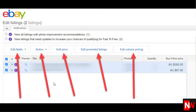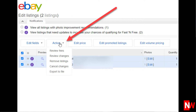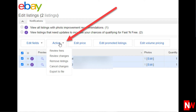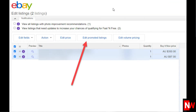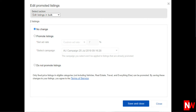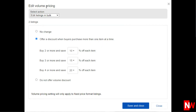eBay shows five different tabs and within each tab there are other options. For example, if I click on the Edit fields, you can see there are many fields you can bulk edit including category, handling time, location, etc. The next tab is the Action tab, then the Edit Price tab, which will bring up a new page when you click on it. Then the Edit Promoter Listings tab, which will again bring up a separate page. And lastly, the Edit Volume tab, which will also bring up a separate page.